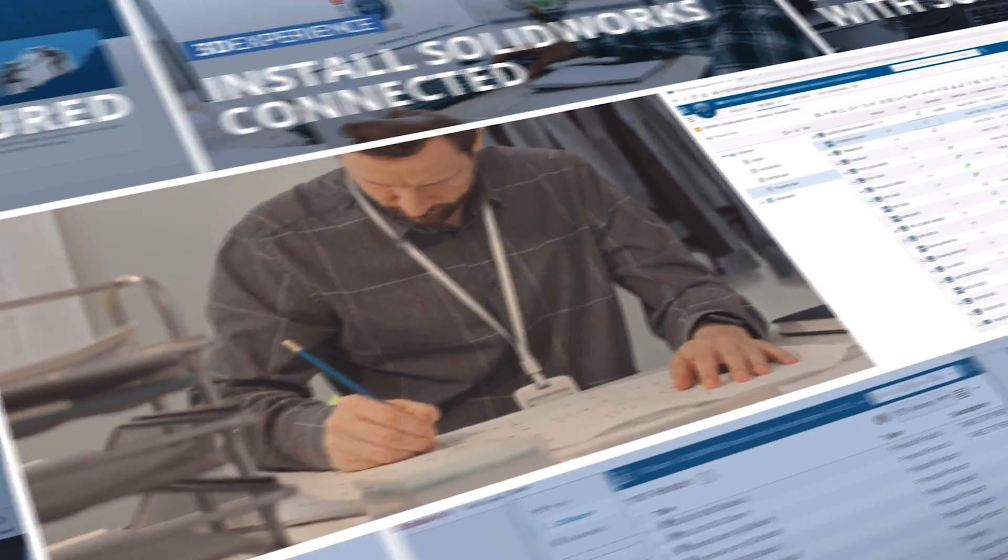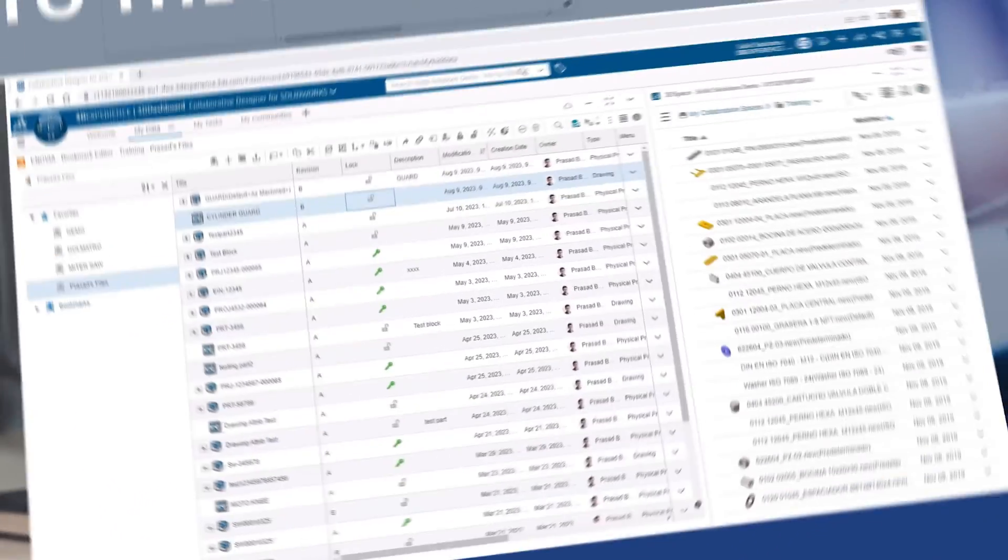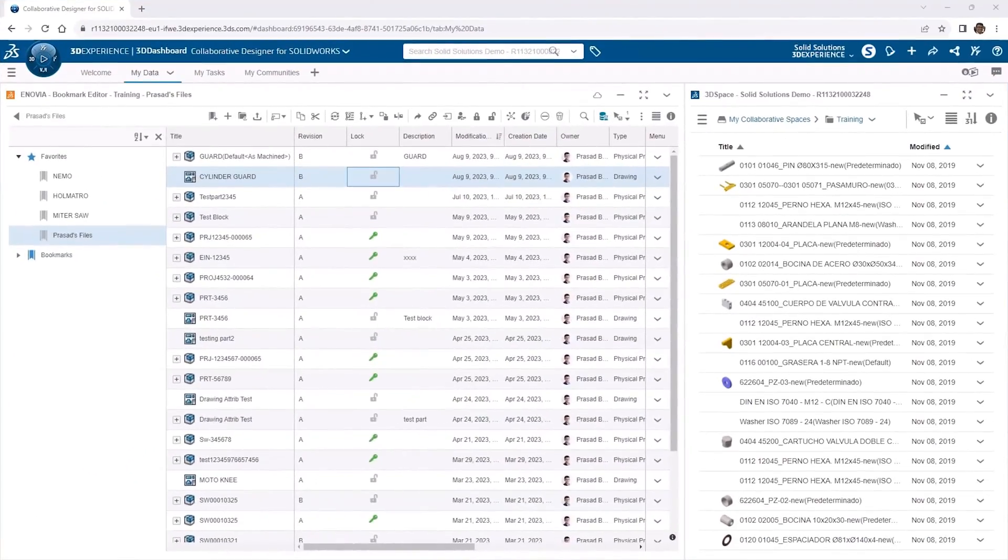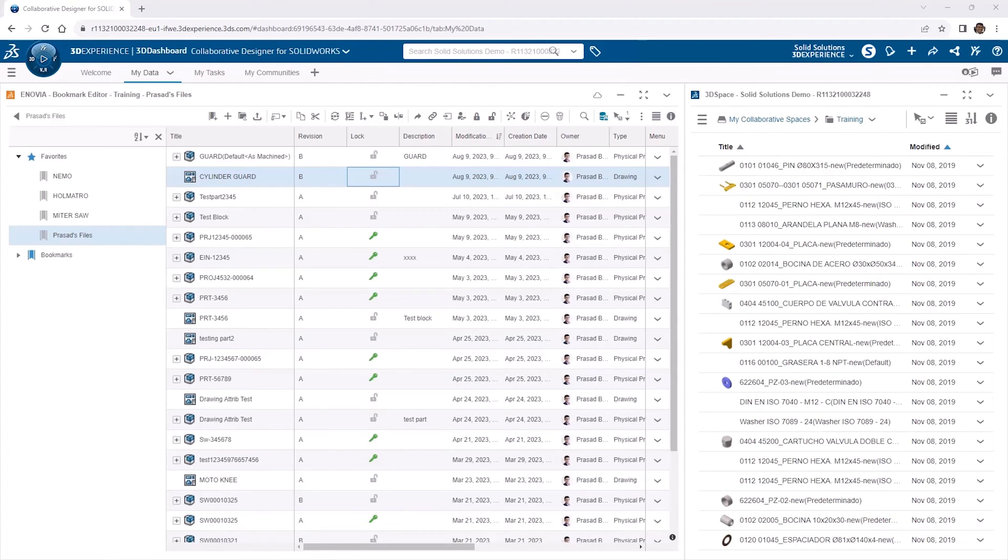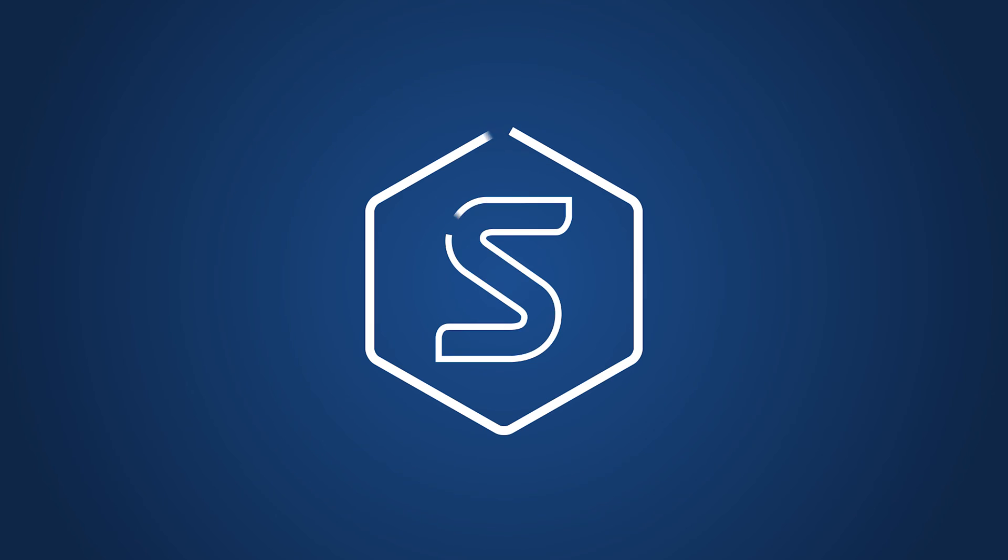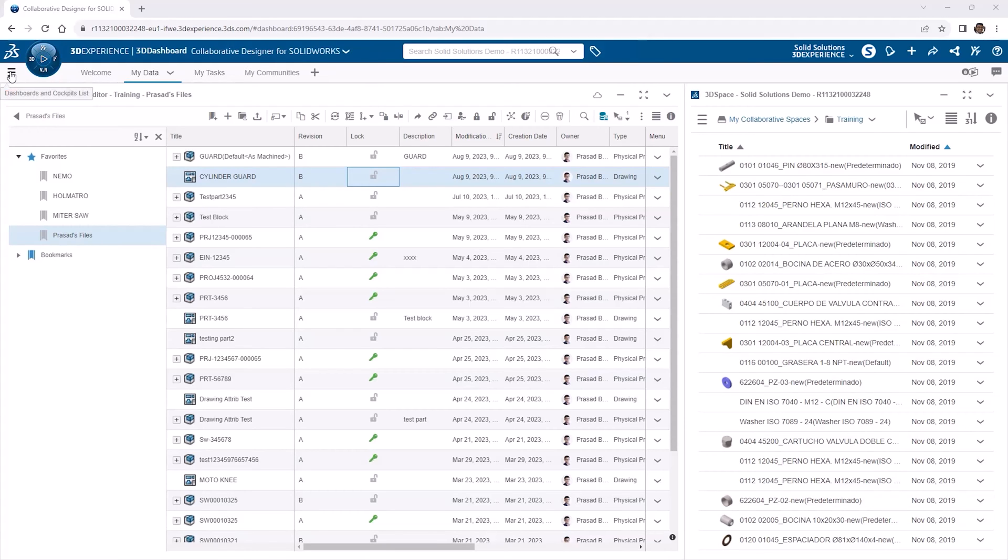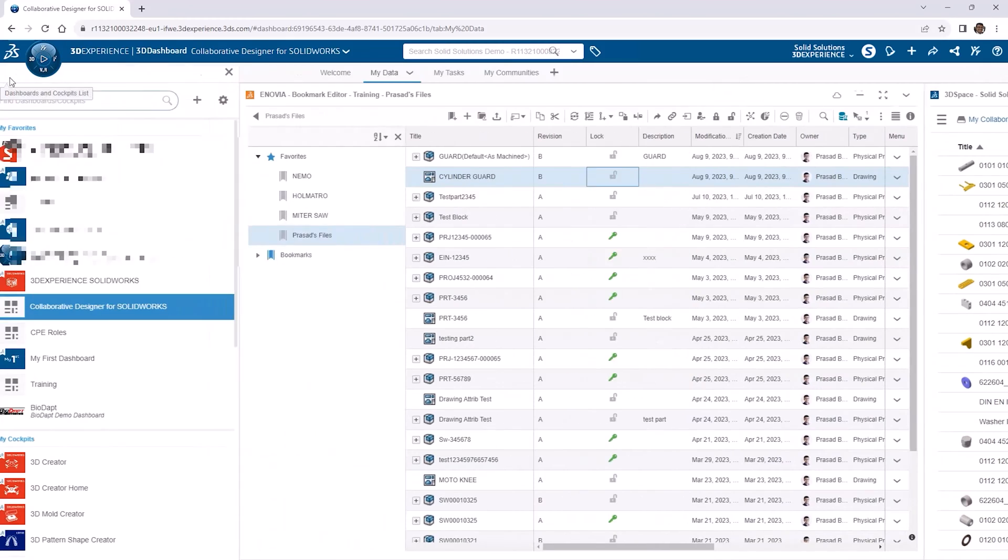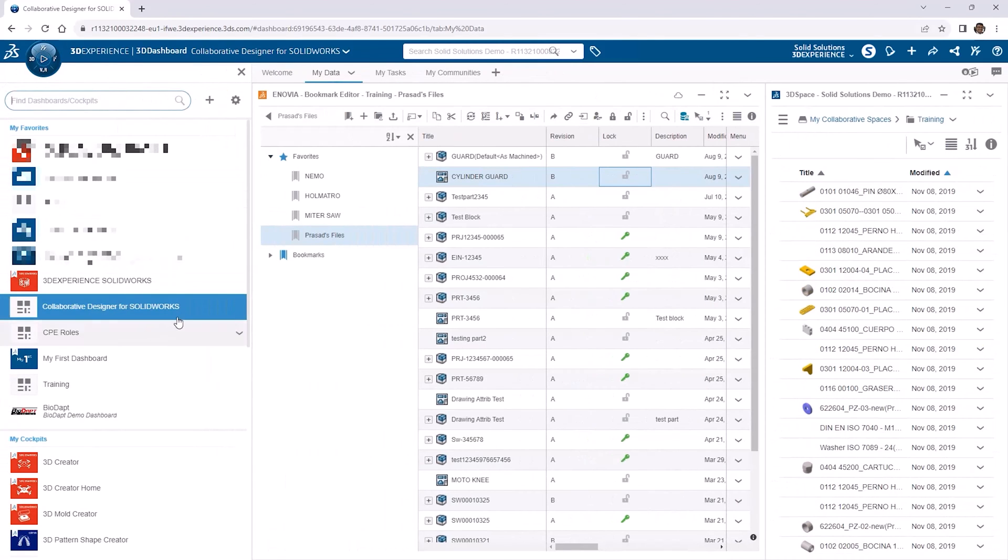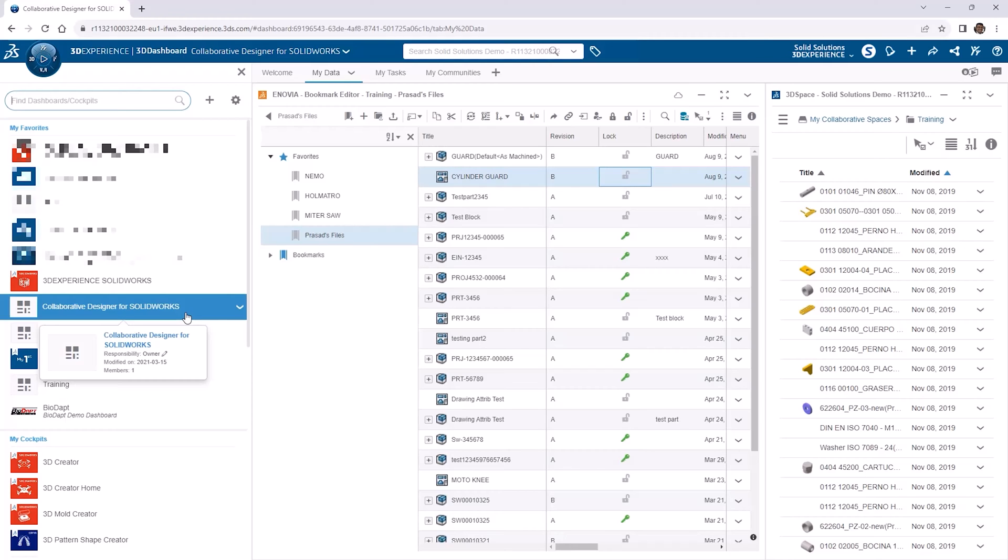Approvals can all be managed online through the browser interface of your 3DEXPERIENCE platform. We're using the Collaborative Designer for SOLIDWORKS dashboard that comes as standard with the SOLIDWORKS cloud services. Alternatively, if you're a 3DEXPERIENCE SOLIDWORKS user, you'll have a dashboard called 3DEXPERIENCE SOLIDWORKS. They're accessed via the hamburger menu of the 3DEXPERIENCE dashboard app, and both contain a tab called MyData, which we'll use throughout this tutorial.